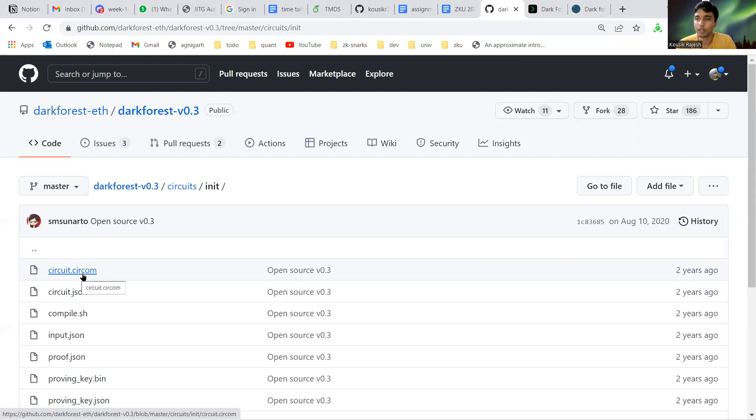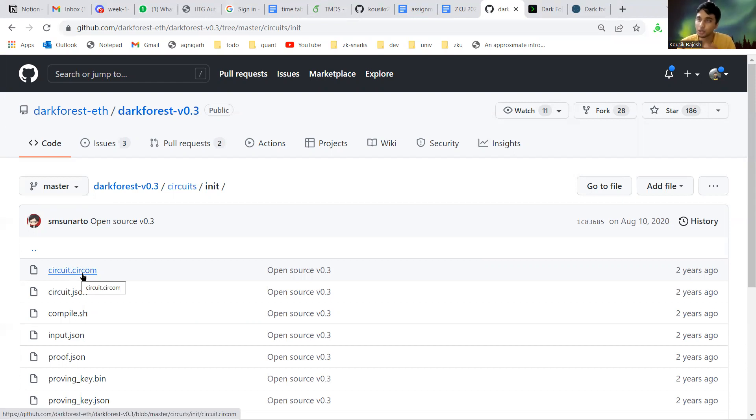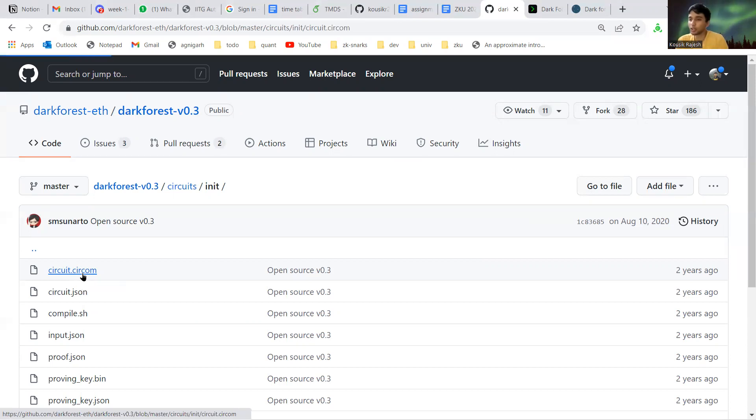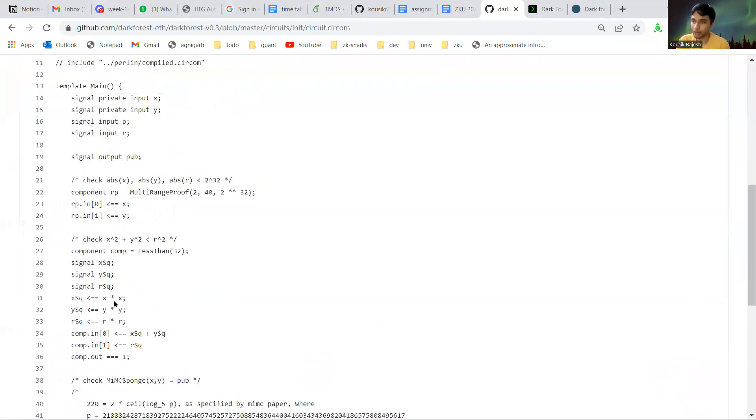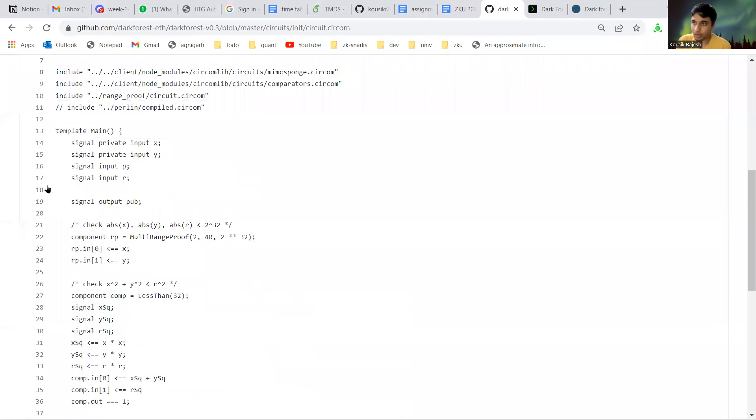These will be updated as the player moves. To verify that the player is not spoofing their coordinates, we need a circuit which verifies that the hash they submit is the hash of the coordinates they claim it to be.